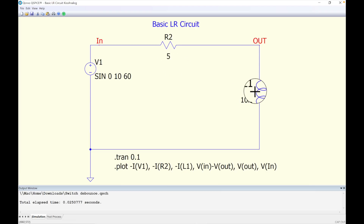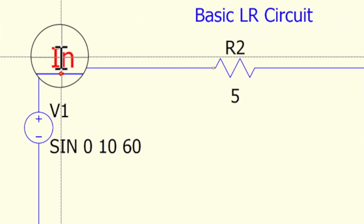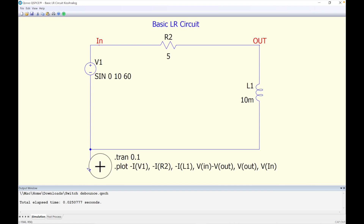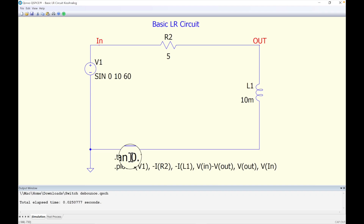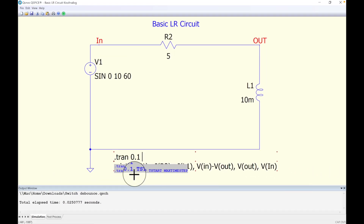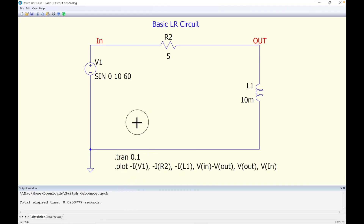Here's a 5-ohm resistor and a 10-millihenry inductor. I've assigned this net connection to 'out' and this one to 'in.' They're connected — you can see that little dot there. I have my ground, which you always need in a simulation as a reference point. When it asks what's the voltage, it's in reference to ground. It's going to be a transient simulation; if I go to edit that field it shows all the options available.